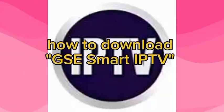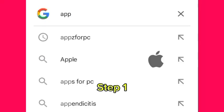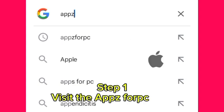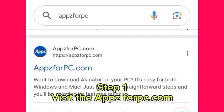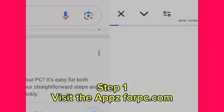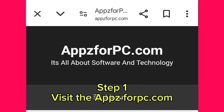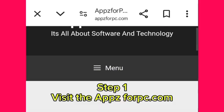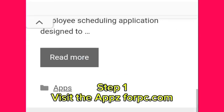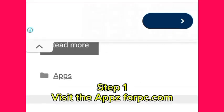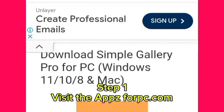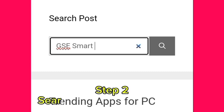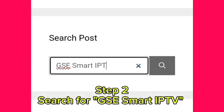How to download GSE Smart IPTV. Step 1: Visit theappsforpc.com. Step 2: Search for GSE Smart IPTV.